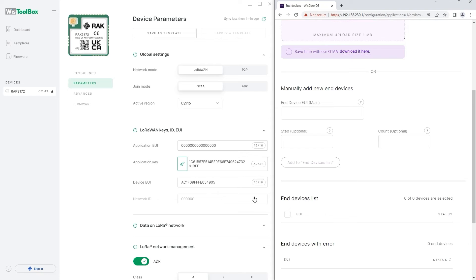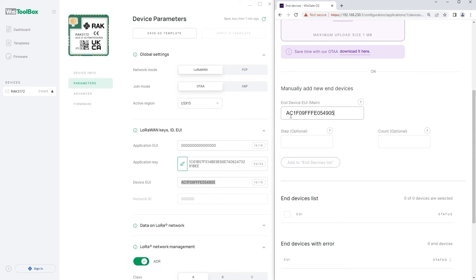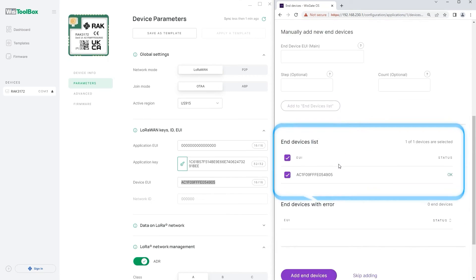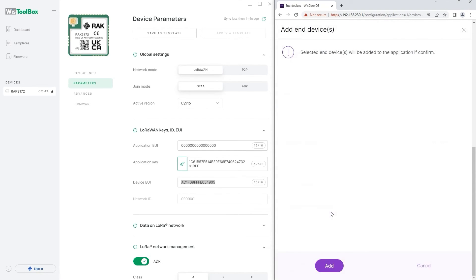On the next page copy and paste the WispBlock EUI in the end device EUI field and click on add to end device list button. The device will pop up in the end device list. To add it click on add end devices and then add.